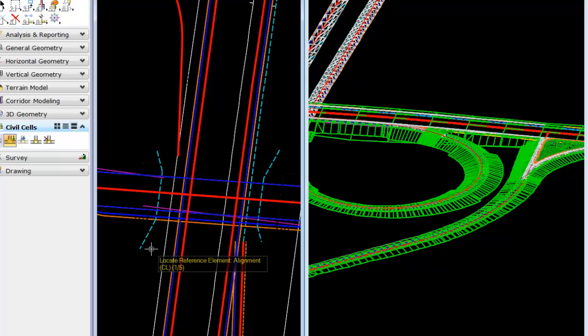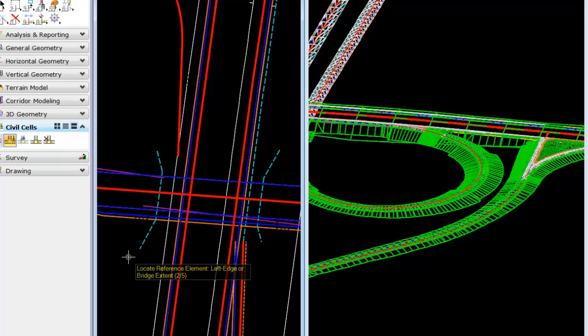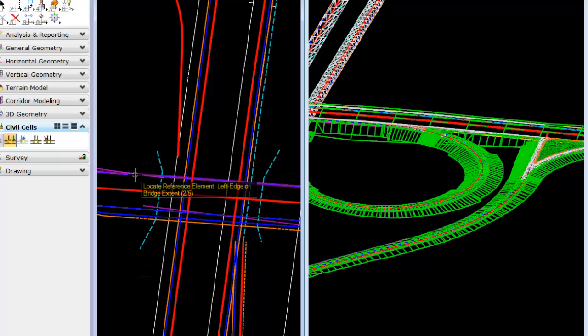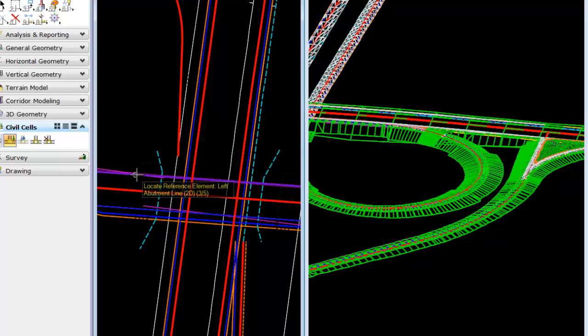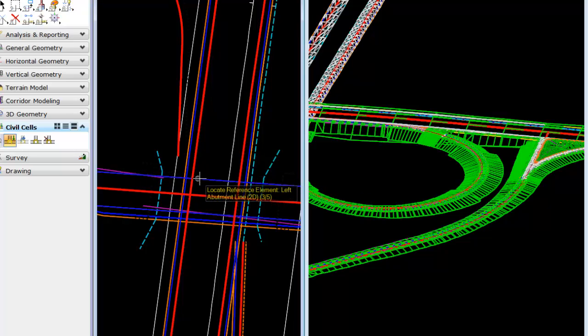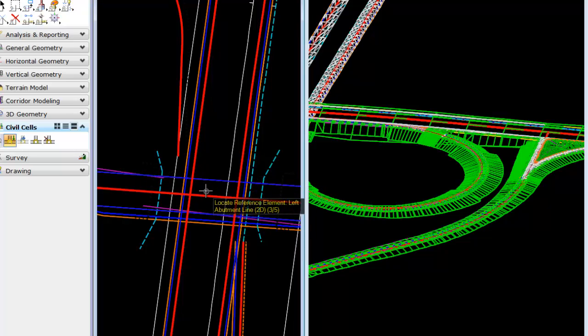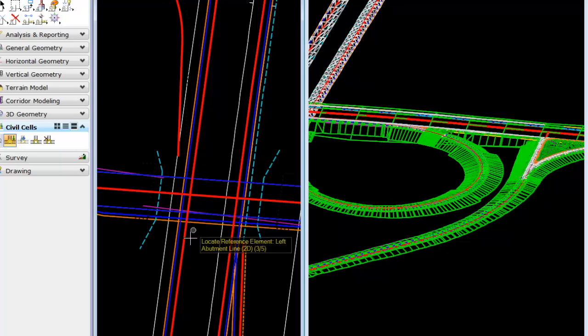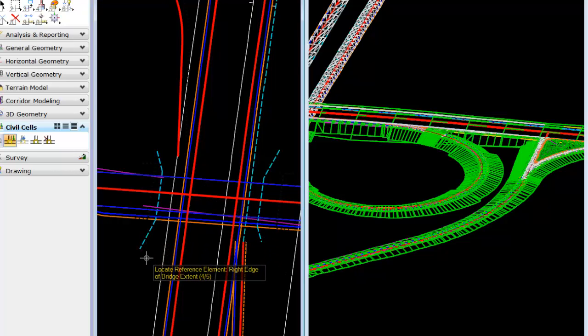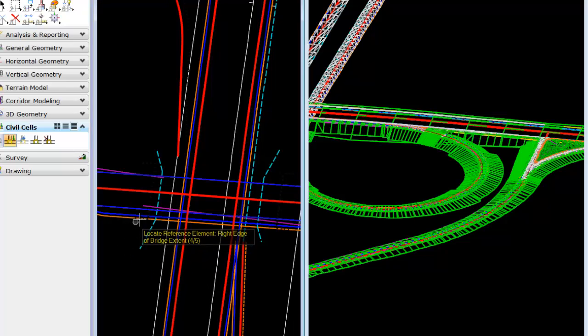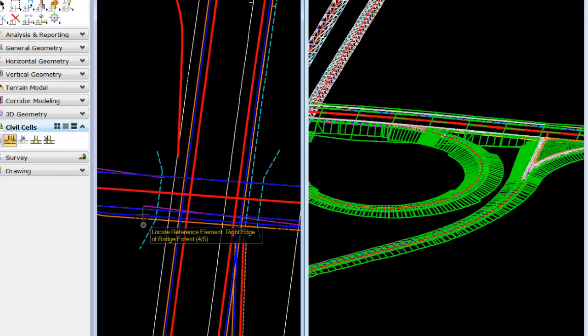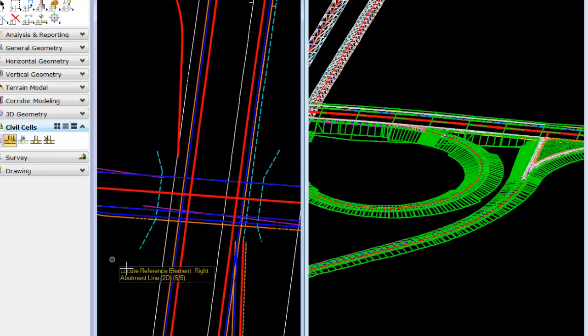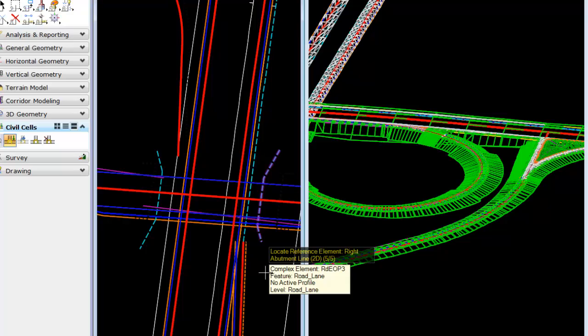Locate the reference element alignment, that's a center line. Then we want to locate the left extent of our bridge. Since I don't have any three dimensional extent, I'll just grab the edge of pavement of my road going through. I want to grab my left abutment. I want to grab the right edge, so we'll grab the furthest extent of the pavement and then the right abutment.